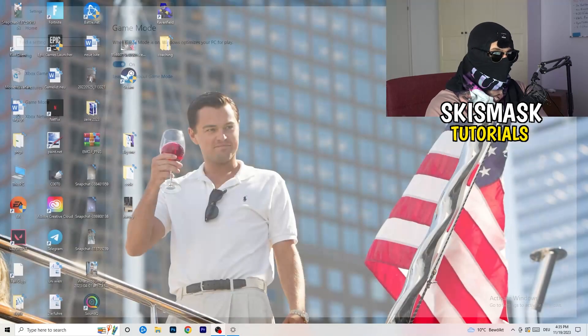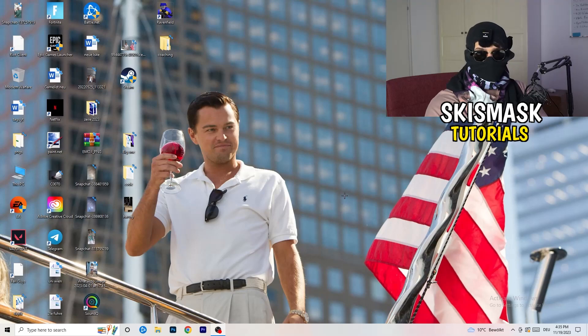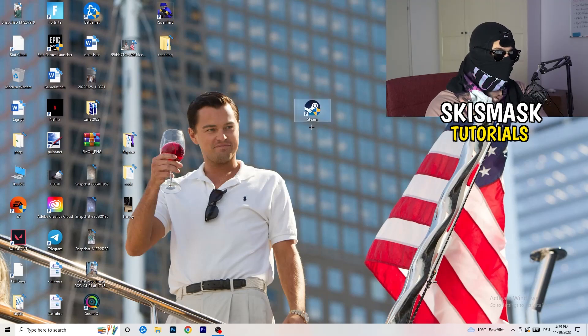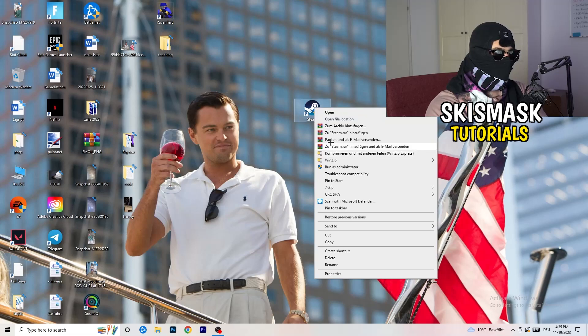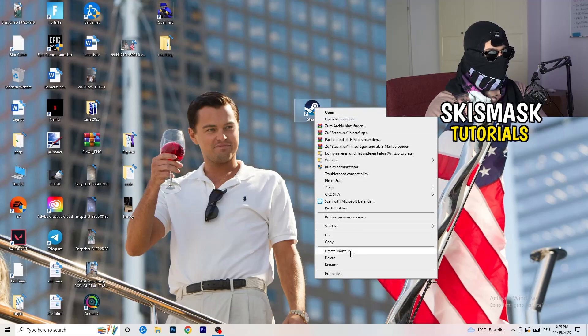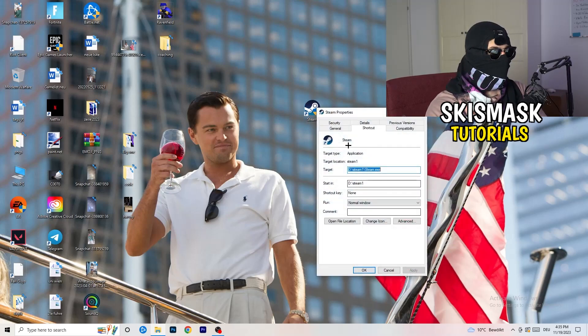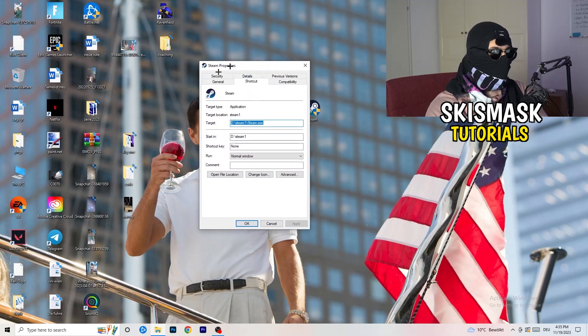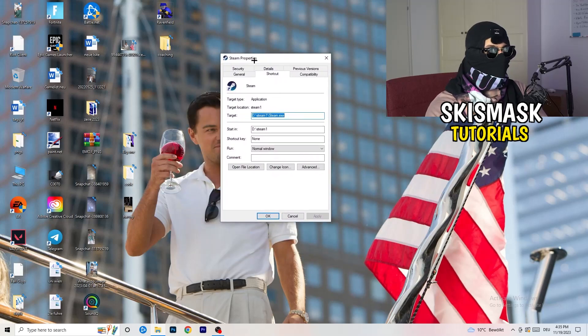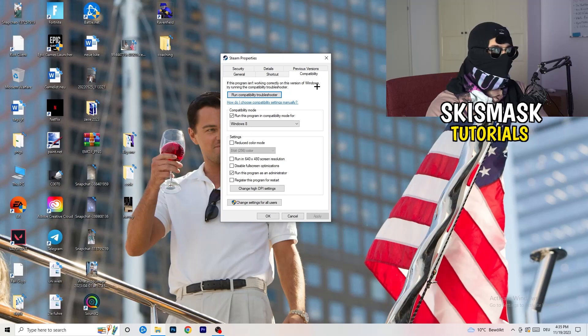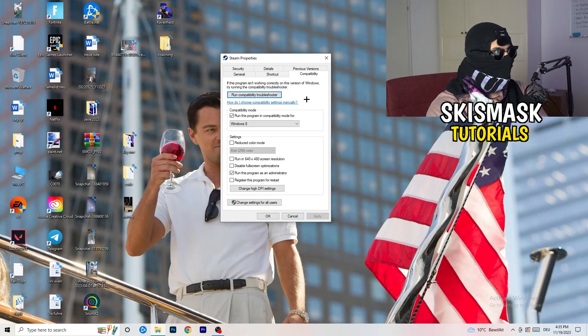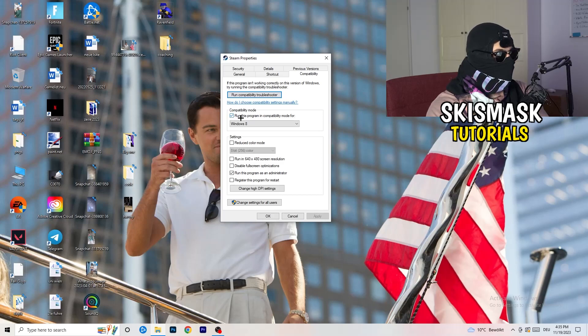Once you're finished with that I want you to close this one, go to your launcher. For me it's Steam. You're going to right click, you're going to go to the very bottom where it says Properties. What I want you to do here is really simple: you're going to take the tab which popped up, you're going to go to Compatibility.